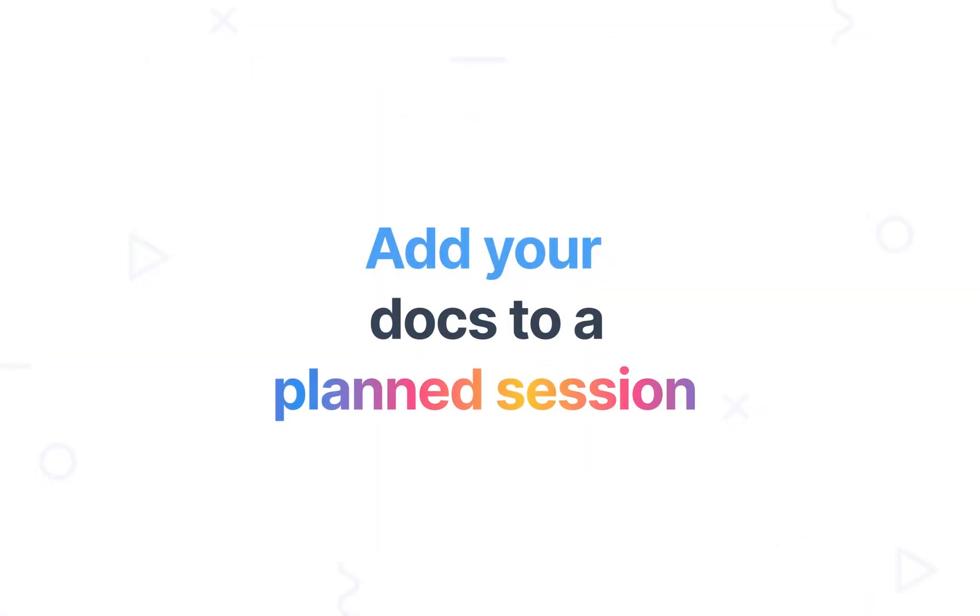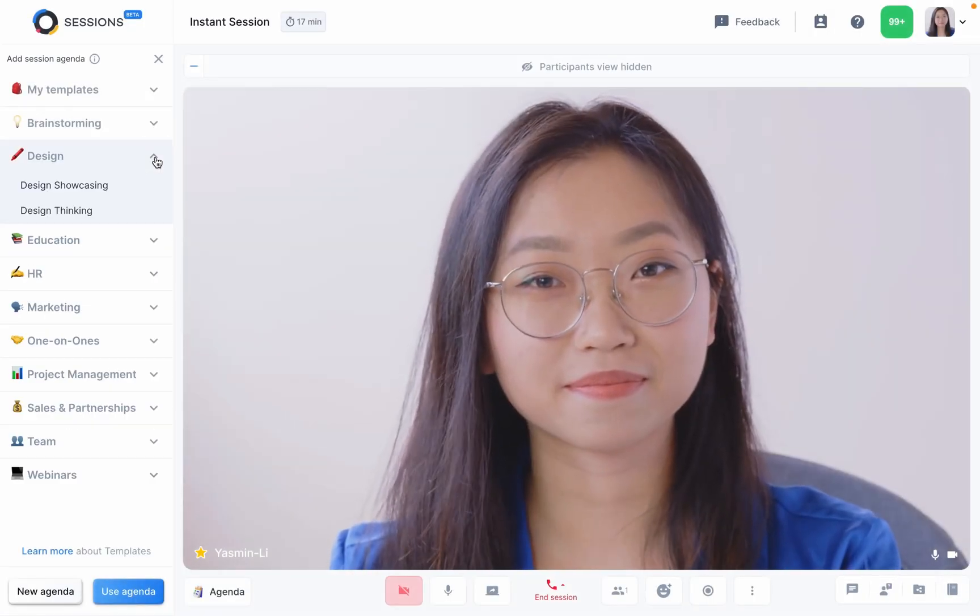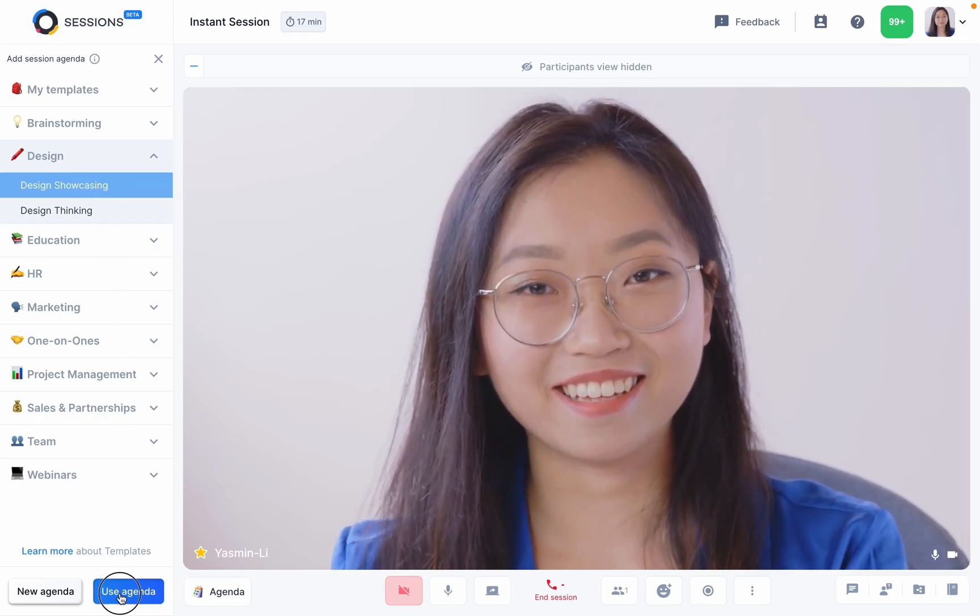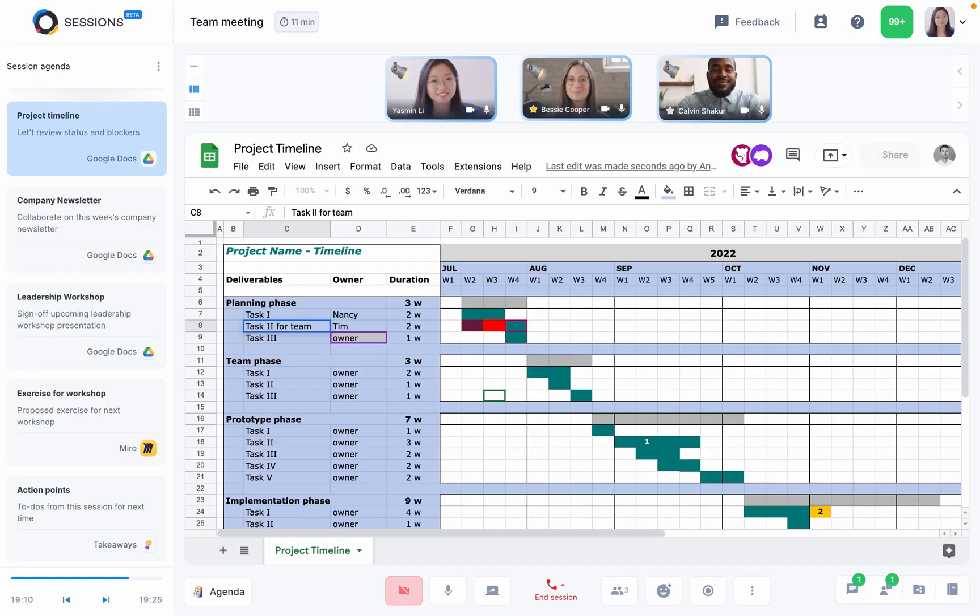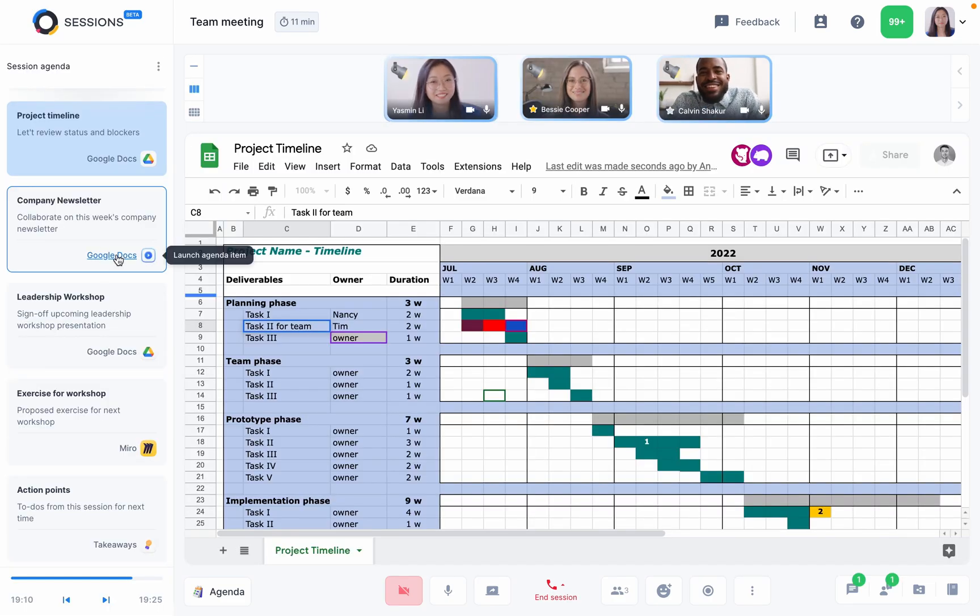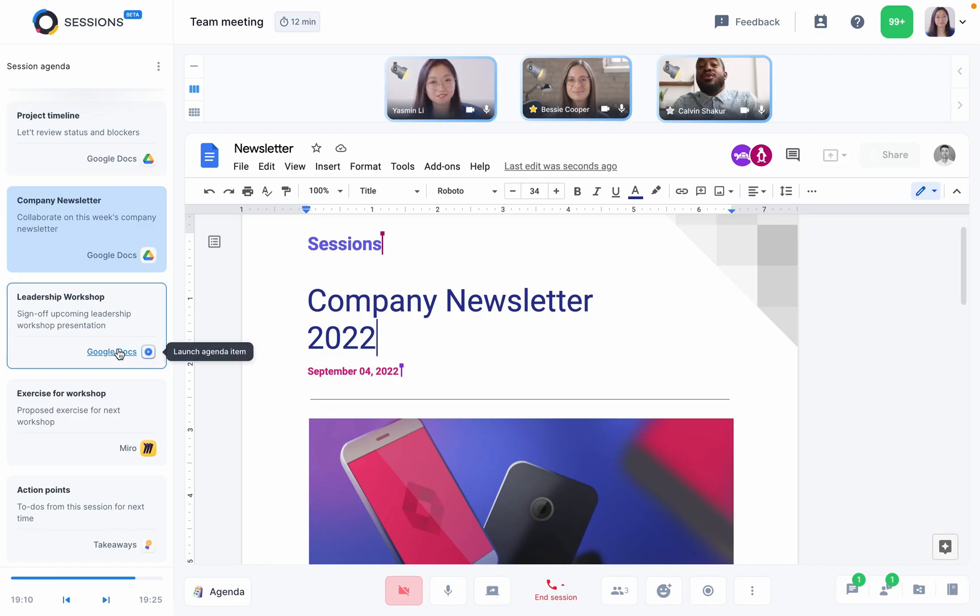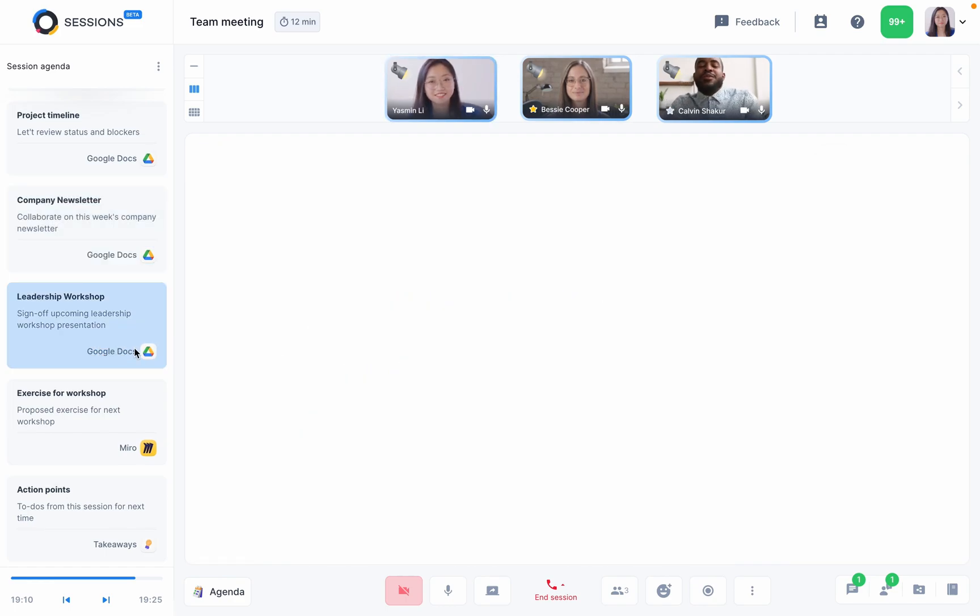And if you have limited time to present but a lot of ground to cover, a planned session with an agenda is a great option. It allows you to set up all your documents in advance and enjoy a smooth and seamless meeting when the time comes.